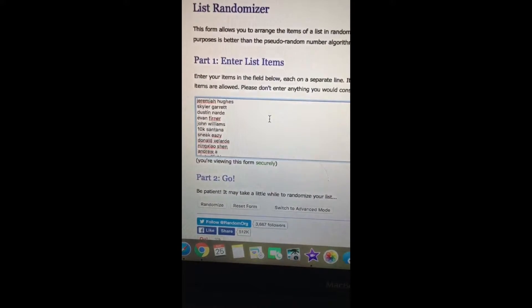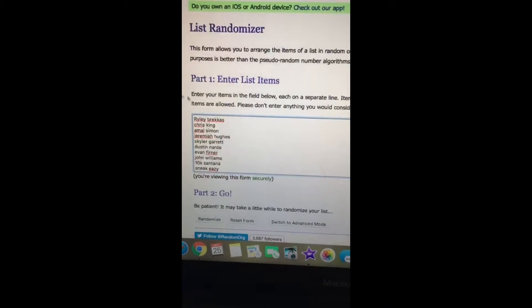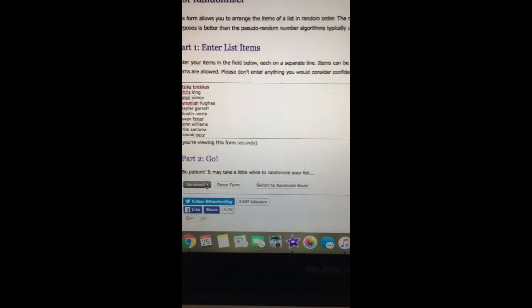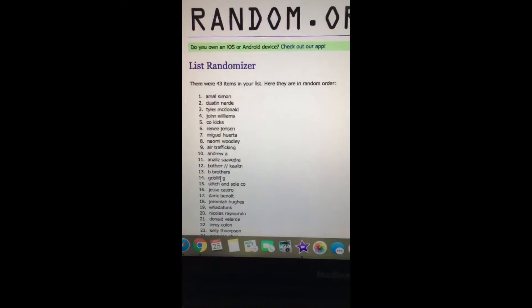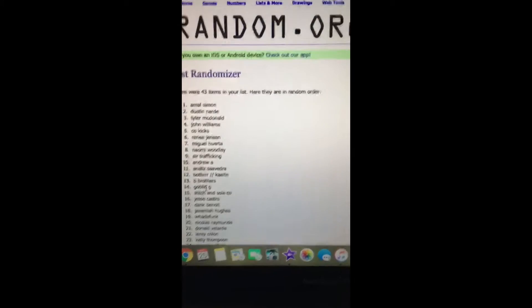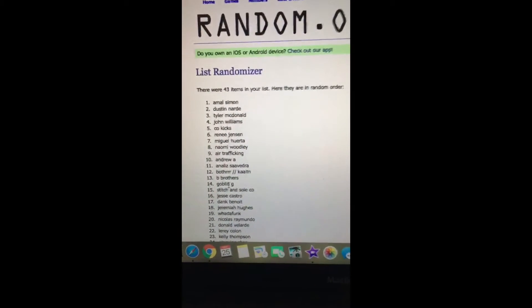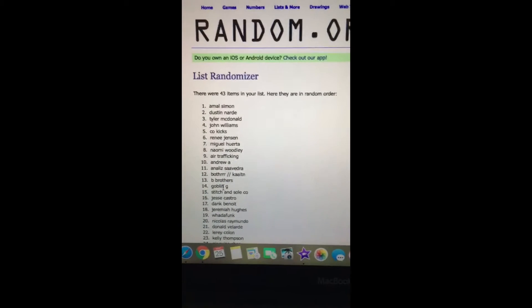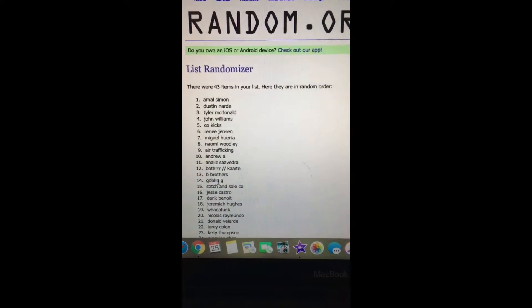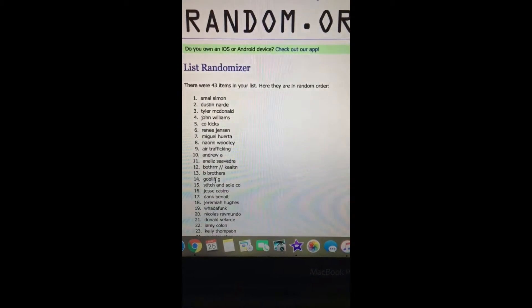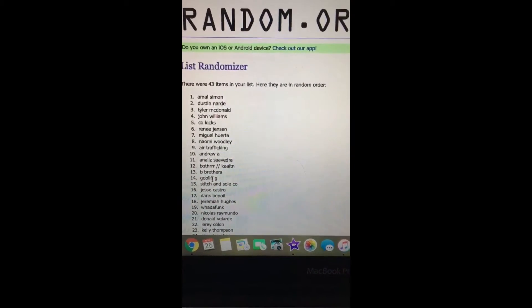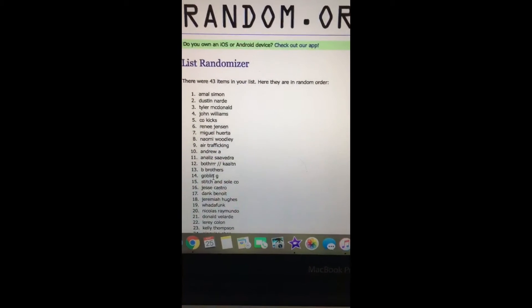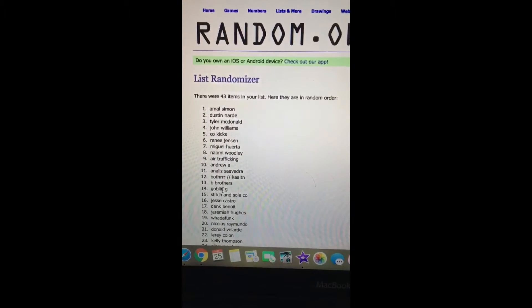Alright, here we go. Randomize! Amal Simon, you are first. We will try to get a hold of you, and if you can't be reached, we'll start going down the list. Dustin will be second, Tyler John, Colorado Kicks fifth. Alright guys, here we go, thank you.